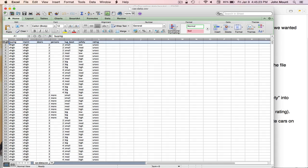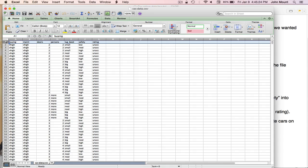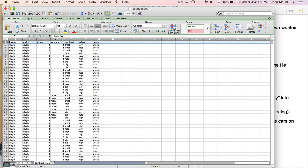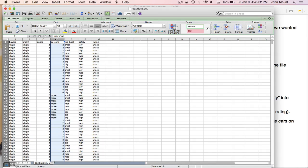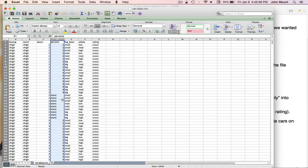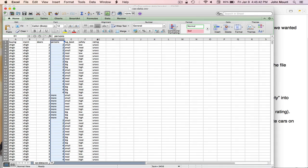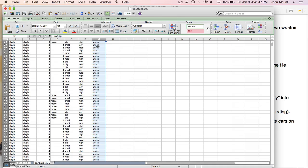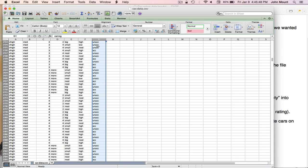The first row, and this may not be very legible, but I'll make it larger in a bit, is the header. It says what's in each column. For instance, the D column is labeled persons, and it has numbers in it like 2 and 4 and more. So two-seater cars, four-seater cars, and larger vans. The last column is labeled rating, and it has strings in it like unacceptable, and acceptable, and some other values.